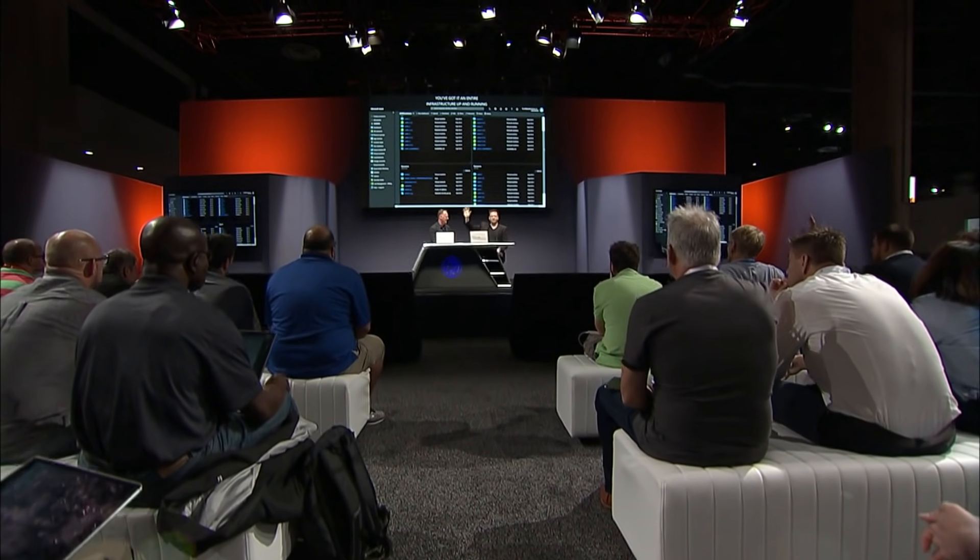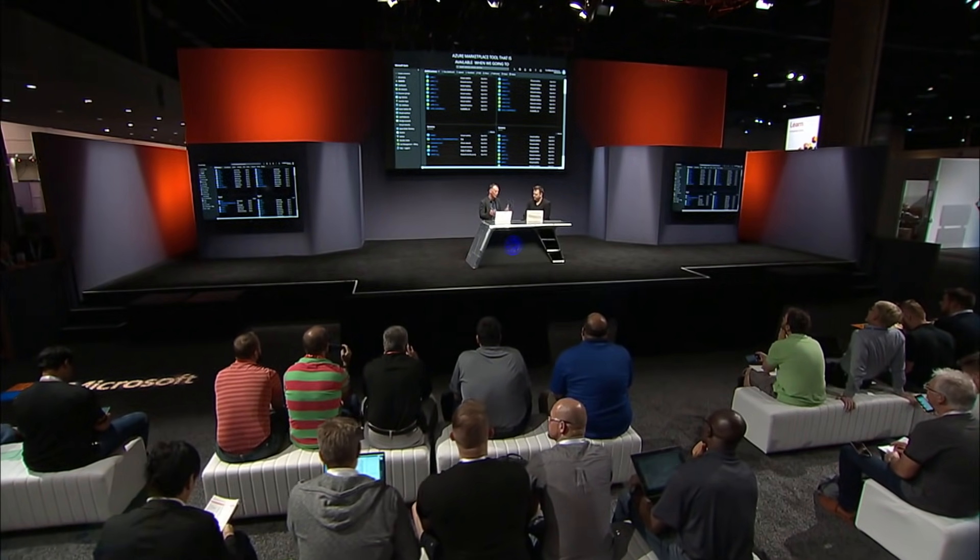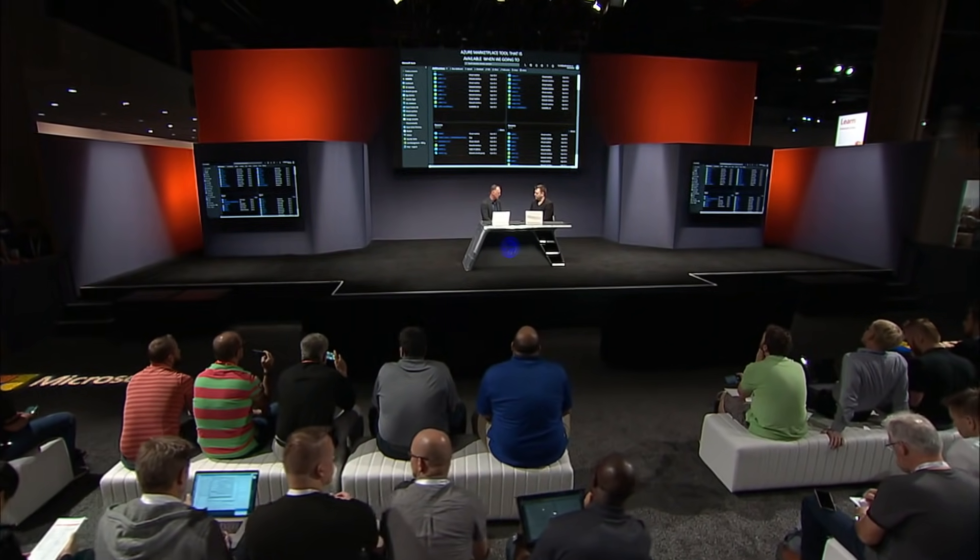Beyond the Azure marketplace, Windows Virtual Desktop also supports a full set of REST APIs so you can automate and integrate with existing IT automation tools like ServiceNow. There's also a complete set of PowerShell cmdlets. The Azure marketplace tool will be available when the service goes into public preview later this year, and at GA a full Azure portal UX experience for both management and deployment will be developed — so you can use virtually any tooling you prefer.